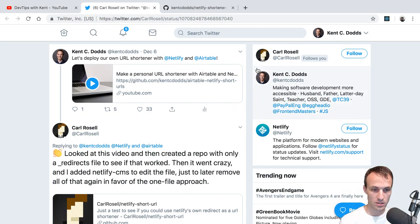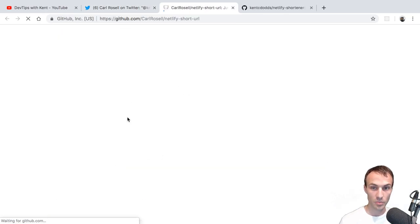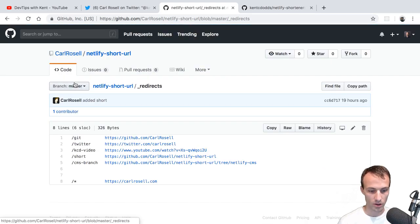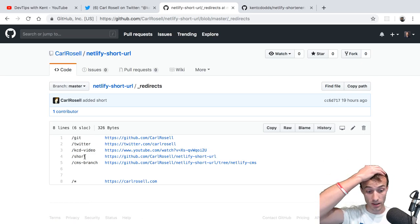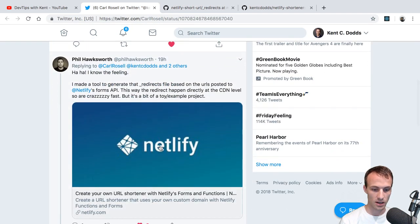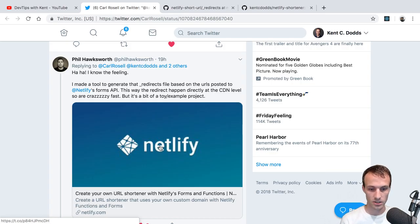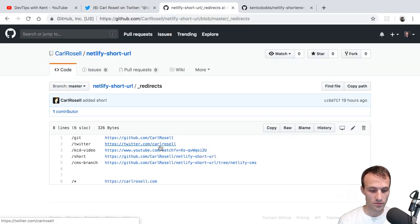Inspired by that video, Carl Rossell thought it was pretty cool and thought: hey, what if we just have a really simple redirects file — which is a built-in capability of Netlify — and then that can be your URL shortener, and you just manage it in GitHub. Phil had also mentioned this, and I'd seen his blog post where he did this earlier. In his blog post he uses Netlify's forms API and a custom function to keep it updated.